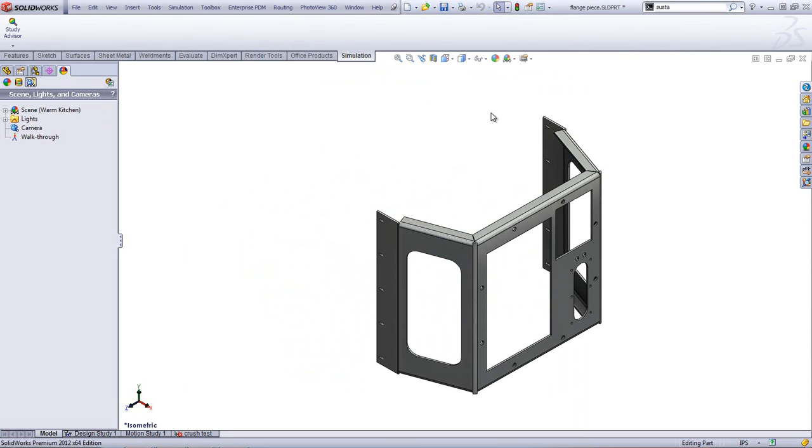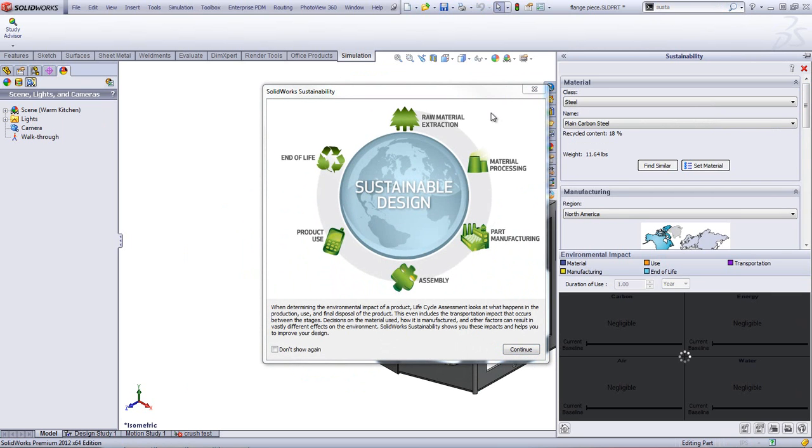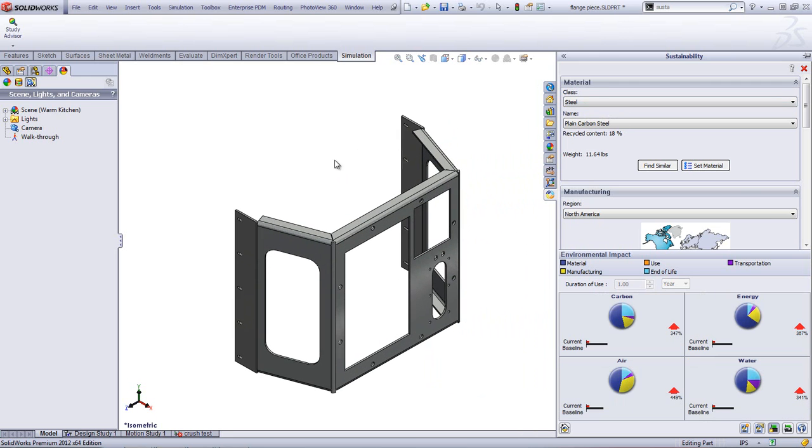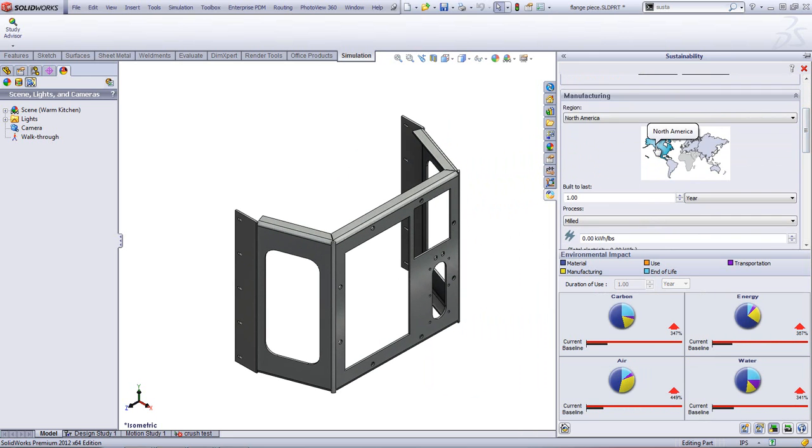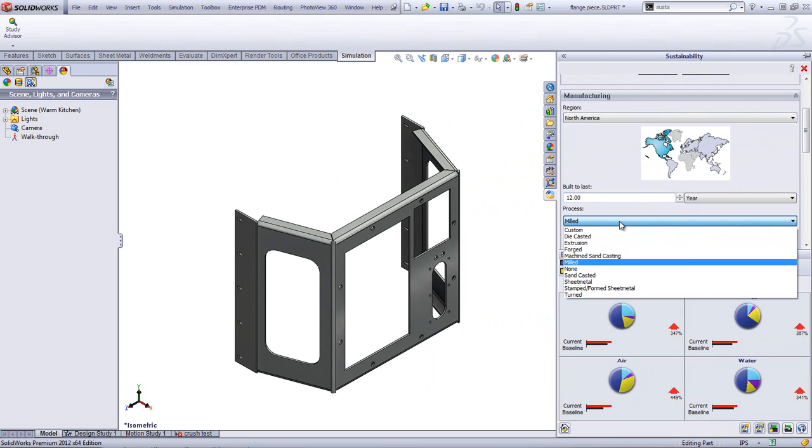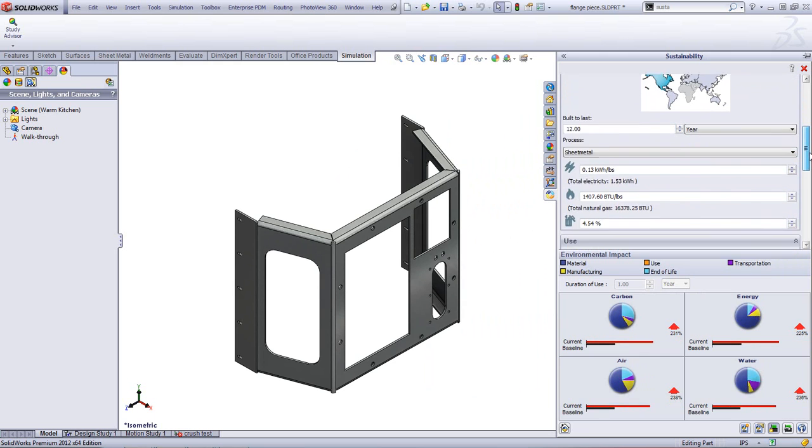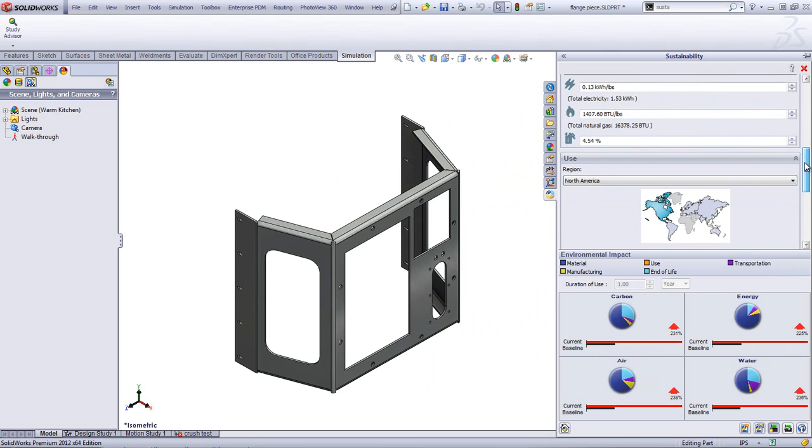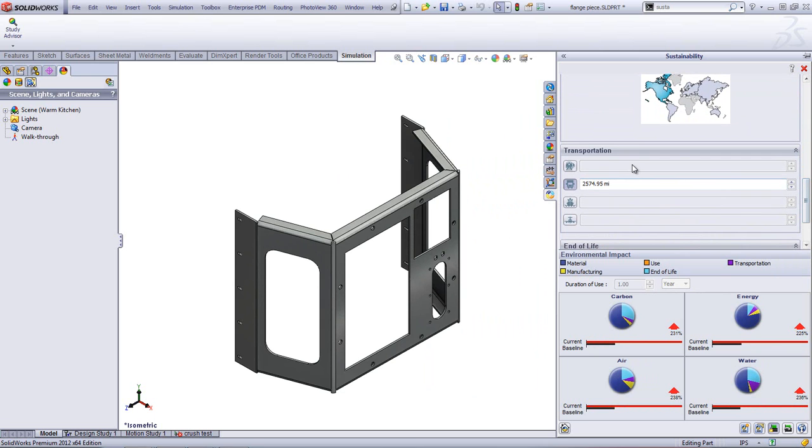Sustainability is a great tool that's going to allow me to figure out what things like my carbon footprint is, what my air impact, my water impact, and how much energy I'm going to use. And what's really cool is it's not just looking at the material itself, but it's looking at the actual use. Where do I manufacture this? How long is this built to last? What process did I use to manufacture it? How much energy did that take? And then where am I going to use it? Looking at the actual use phase.